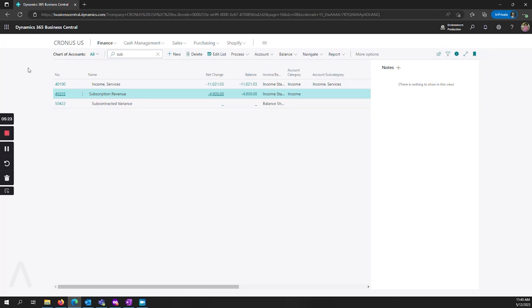That's how you set up and use deferral codes in Business Central. If you have any other questions about how to use this, please leave a comment or reach out to Archer Point directly. Thank you.